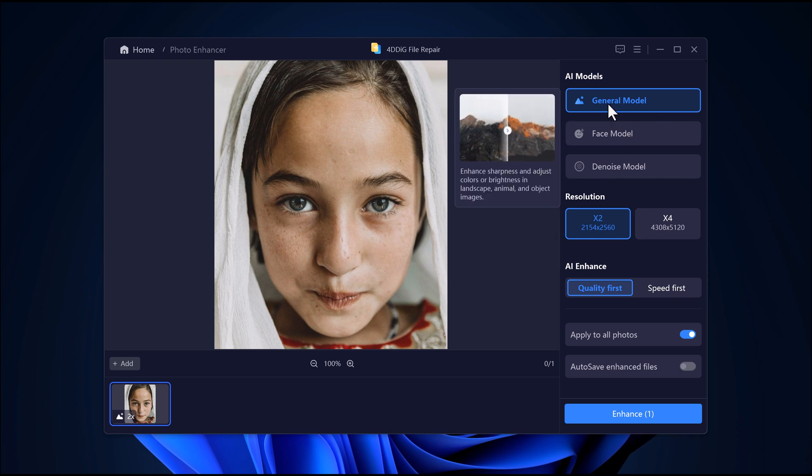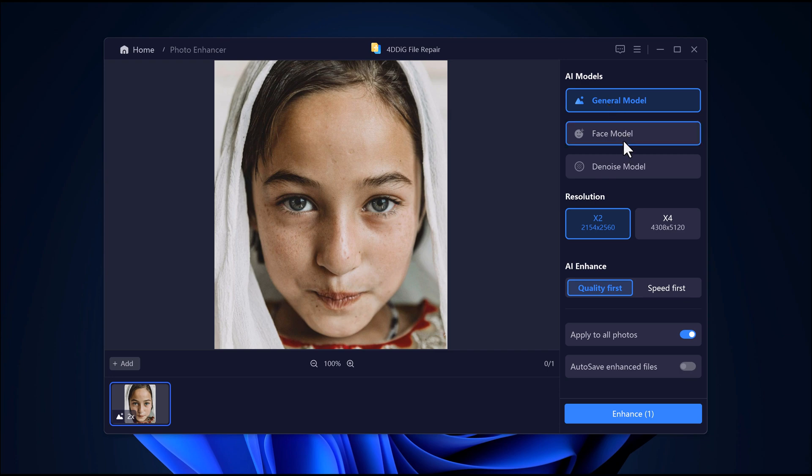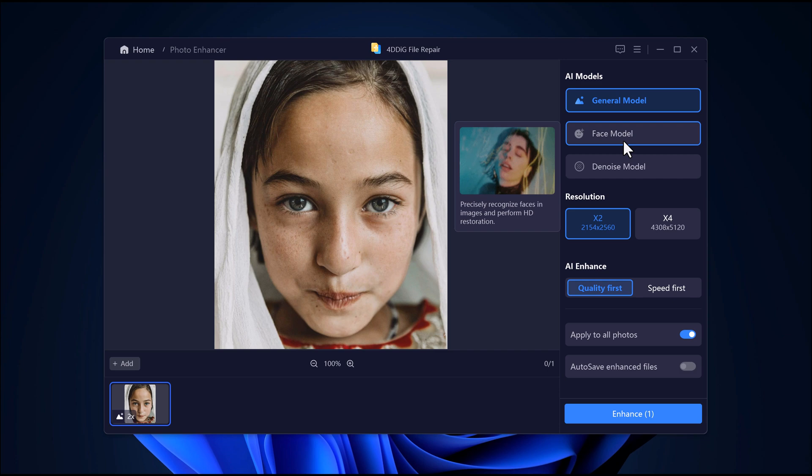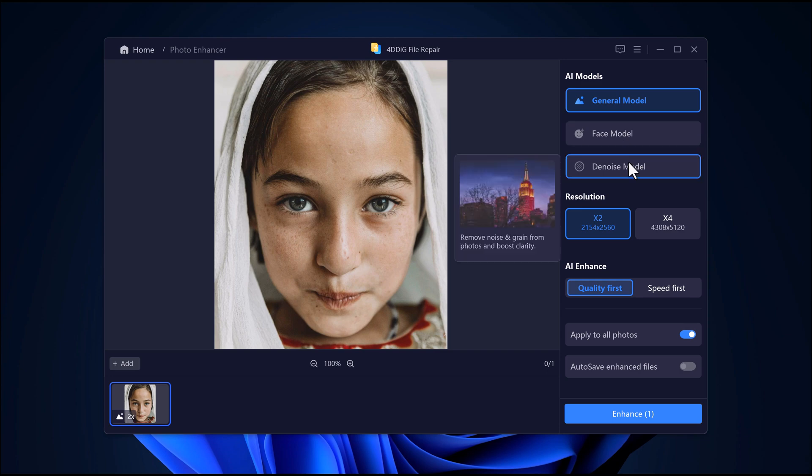General model, good for sharpening and adjusting images like landscapes, animals, and objects. Face model, this one is perfect for faces. It can detect and restore them in high quality. Noise model removes grainy textures or noise from your photos and makes everything look smoother.